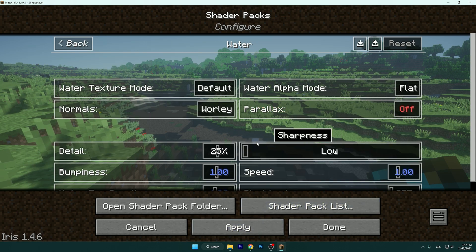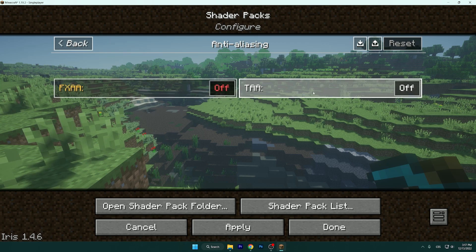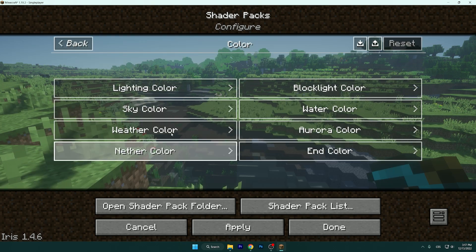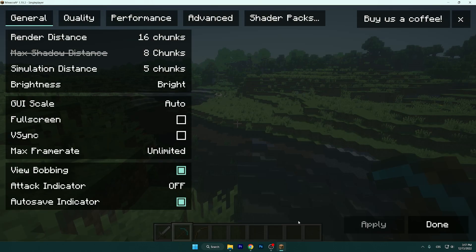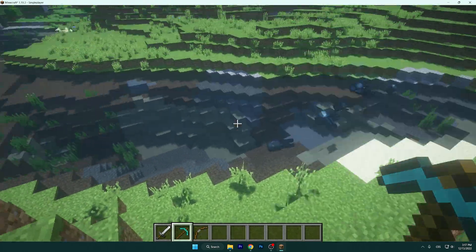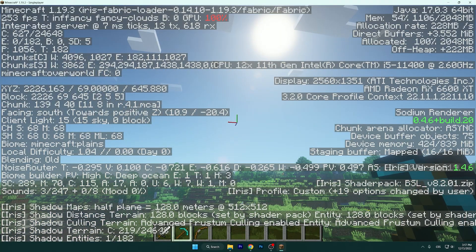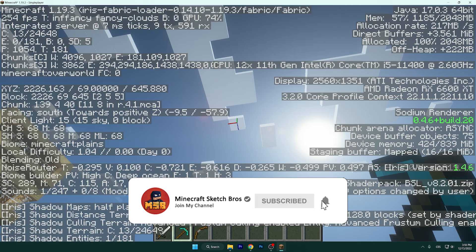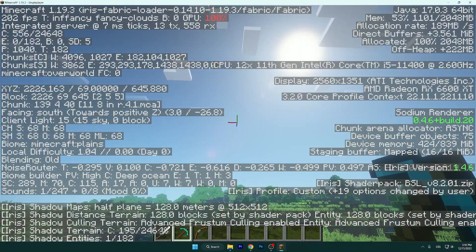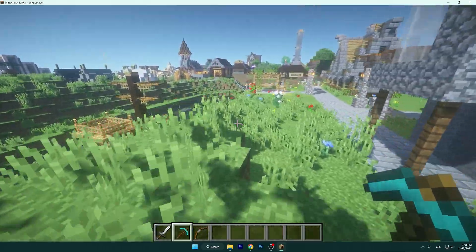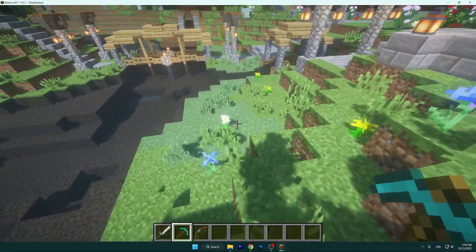Now let's do Anti-Aliasing — both on. Color — we don't need to change anything here. These are the best settings. As you can see, around 200 FPS — that is quite good. The rounded sun looks really good, but the clouds don't fit the shader much, so you can turn them off — I think it's better. Thanks so much for watching. Check out more of my videos on my YouTube channel or my articles on the Craft Sketch Bros website.